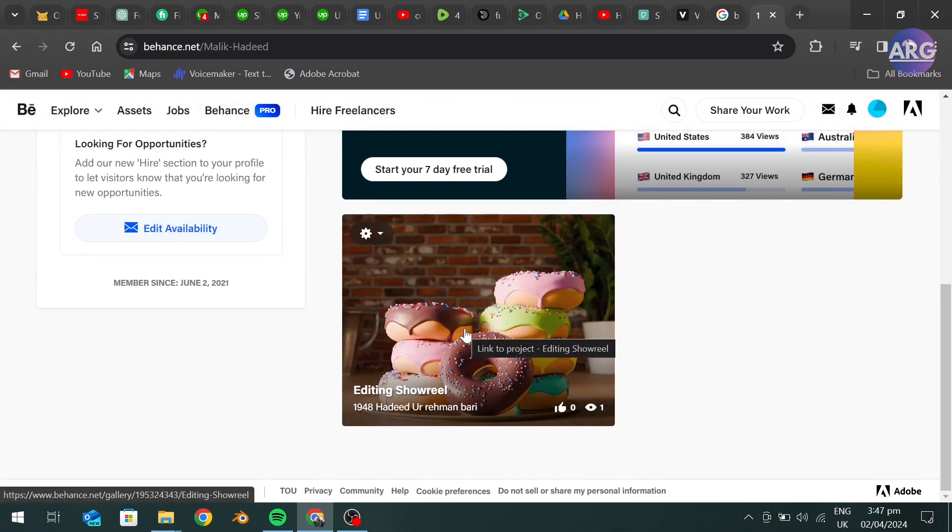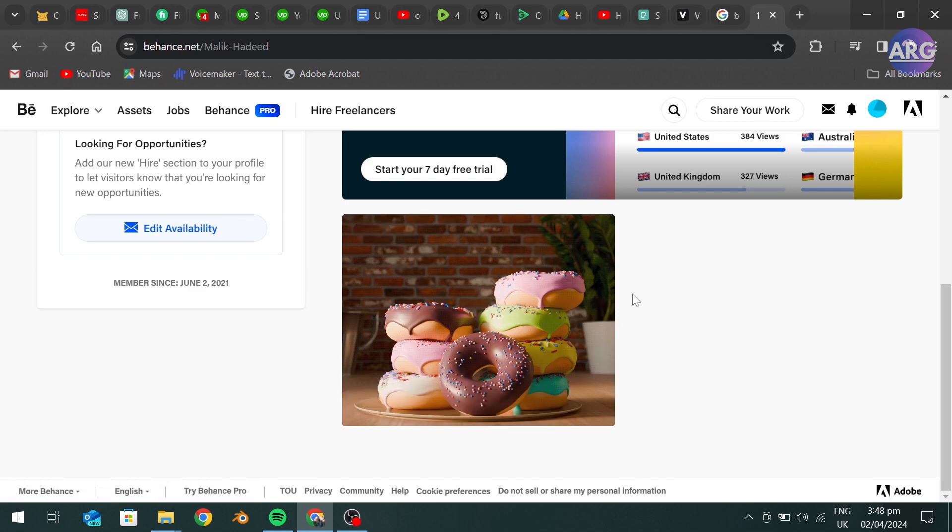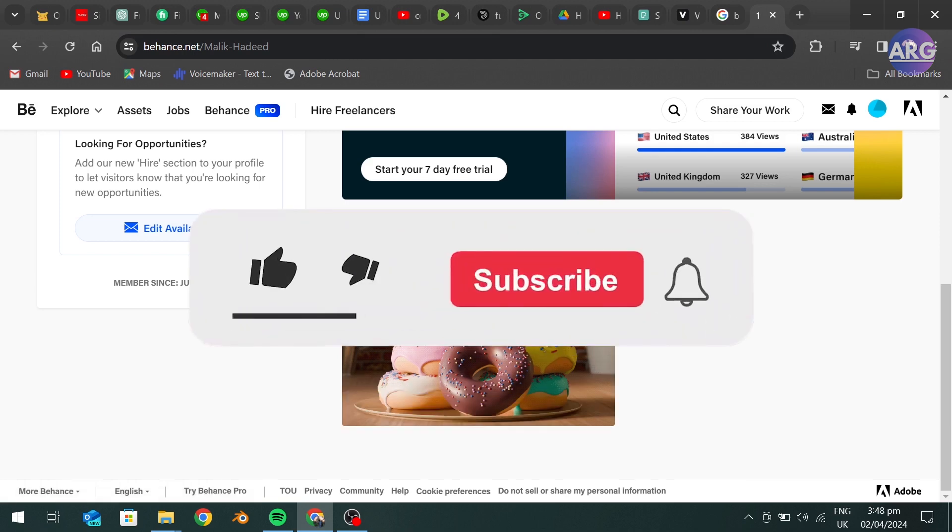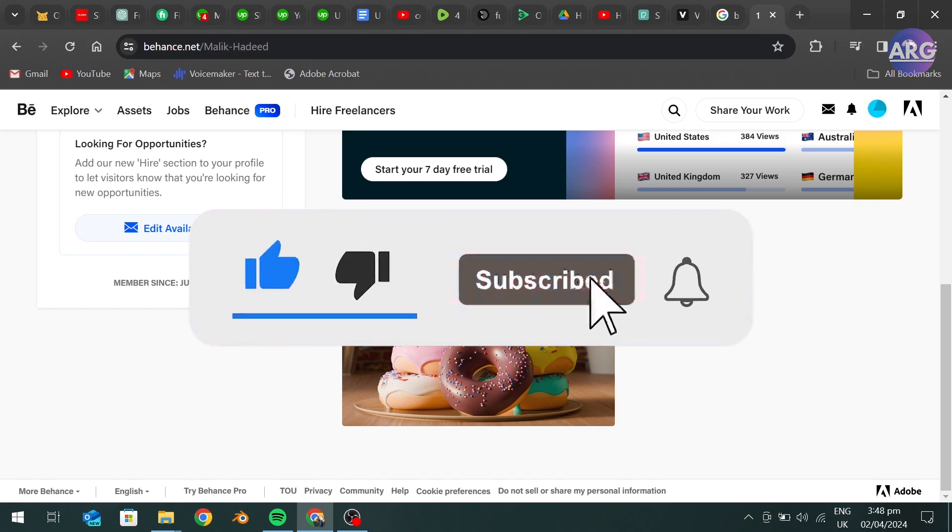So that's how you can add a video to your portfolio in Behance. Thank you for watching. If you find this video helpful, please subscribe to our channel and we'll see you in our next video.